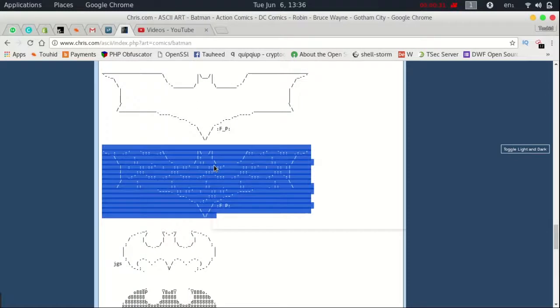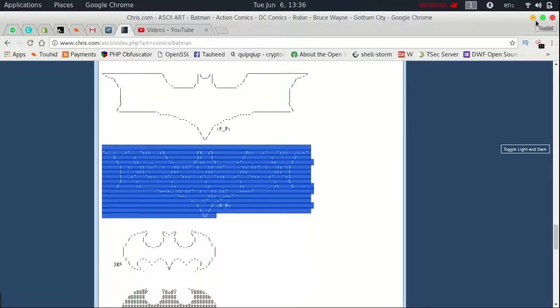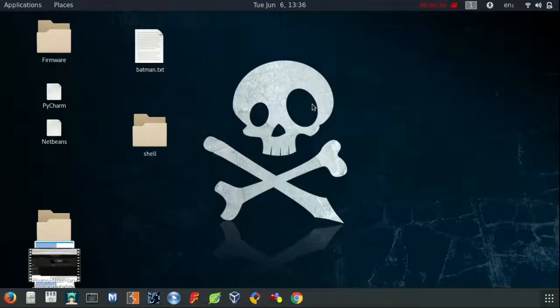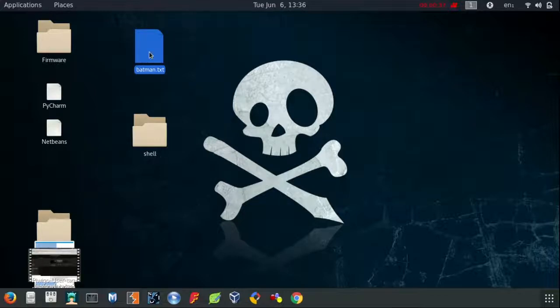Okay, right click, copy, go to my desktop and make a very simple txt file called batman.txt.